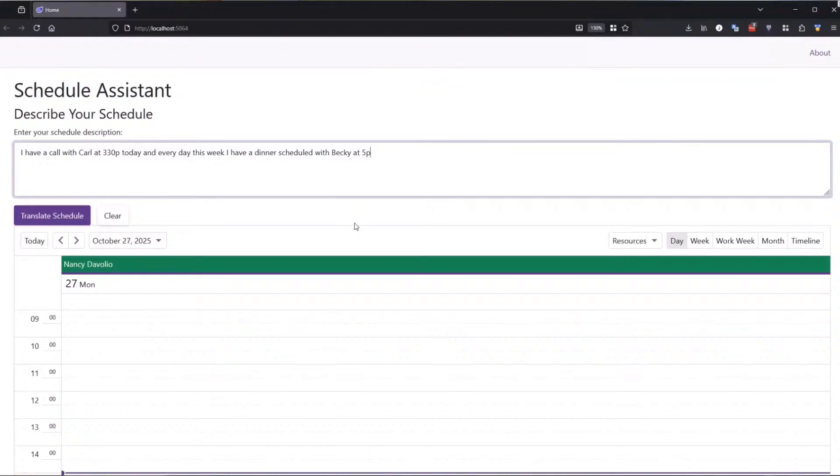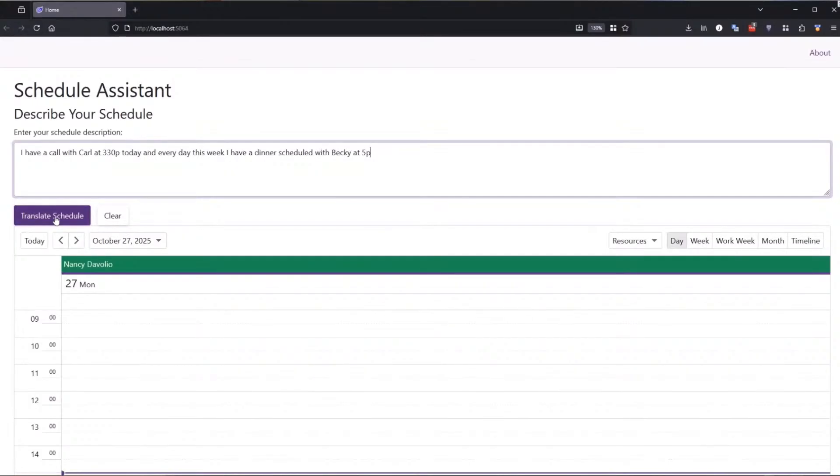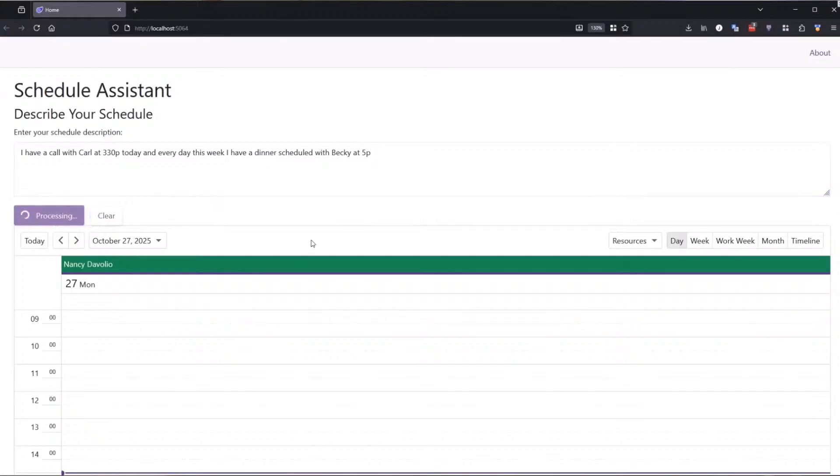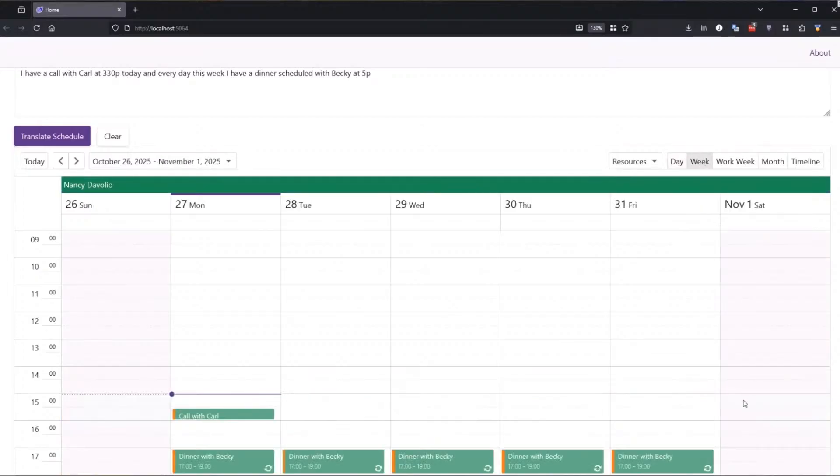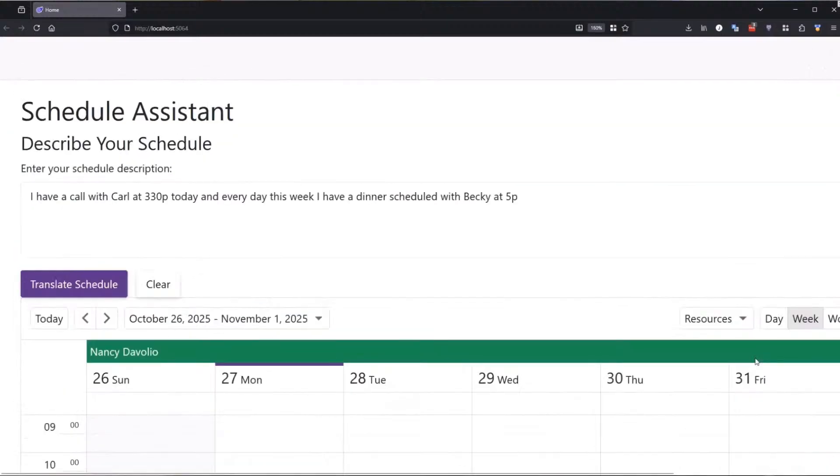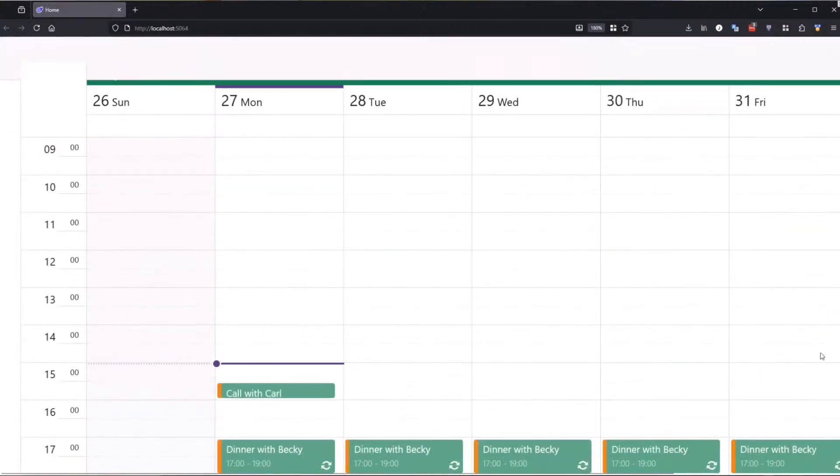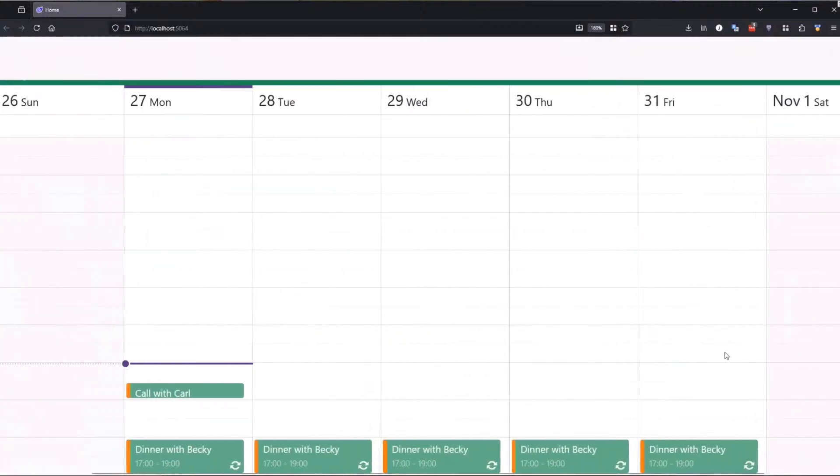So we want to turn that into a schedule entry and then a recurring schedule that's going to occur for the rest of the week. And we wired up a button that would hit the language model and present that. And when we try this out, there it is. It created, there's my call with Carl, there's my dinner with Becky. And if I open up and show the week, you see we get the recurrence pattern of that dinner and it just assumed two hours for dinner.